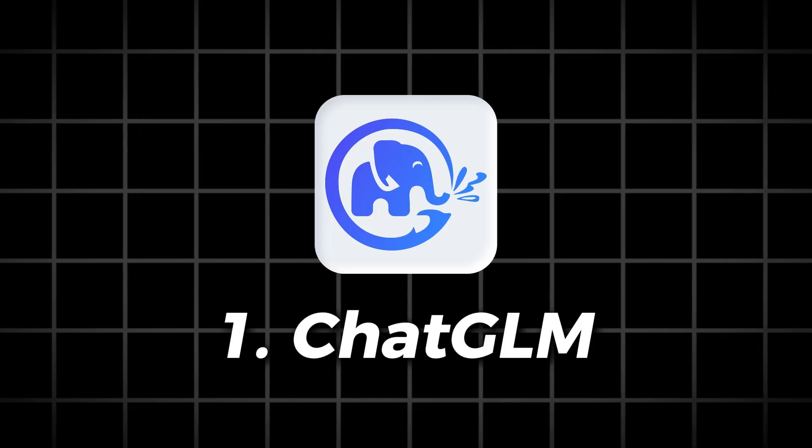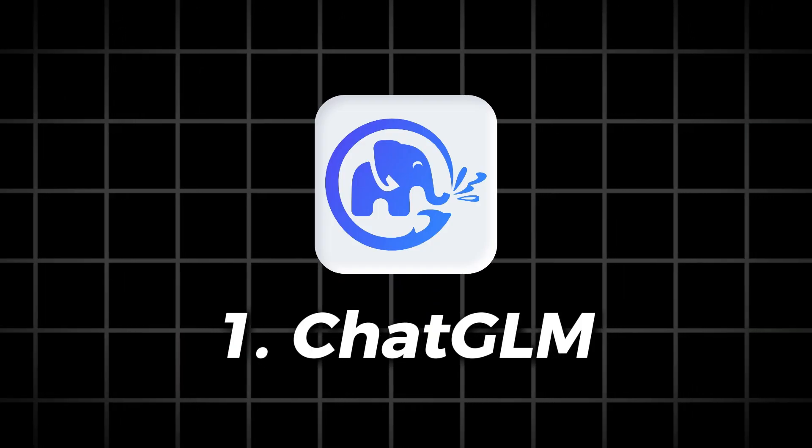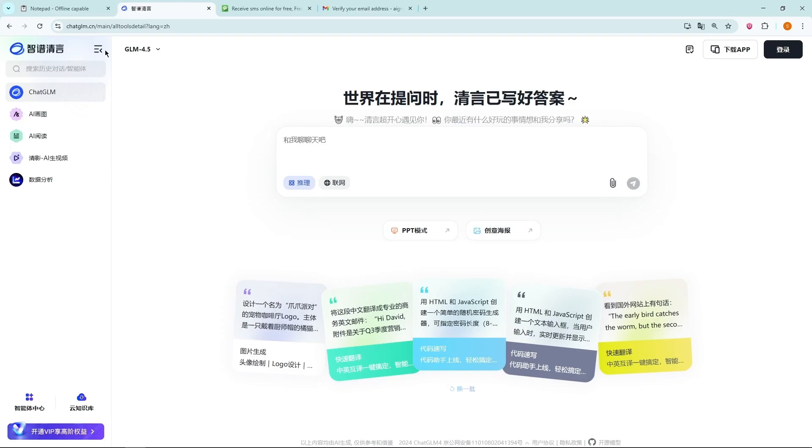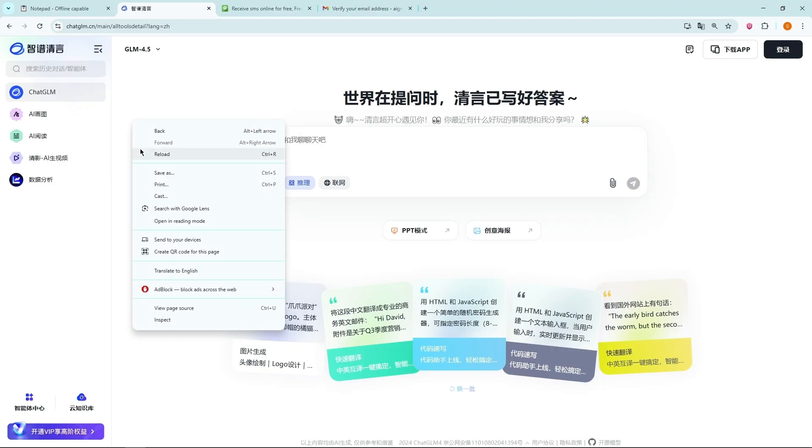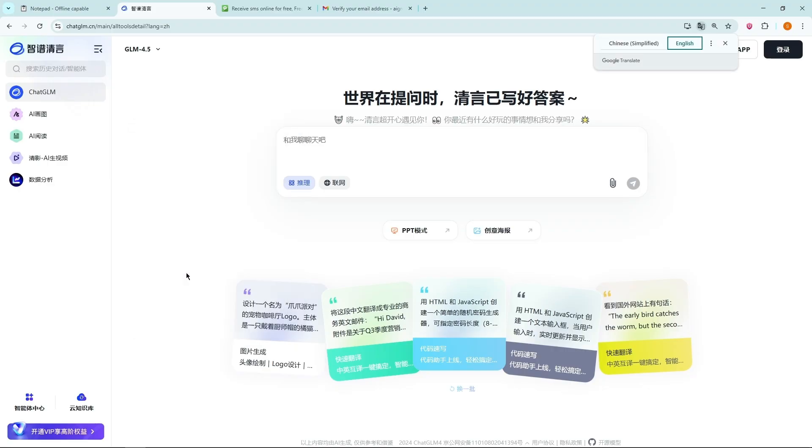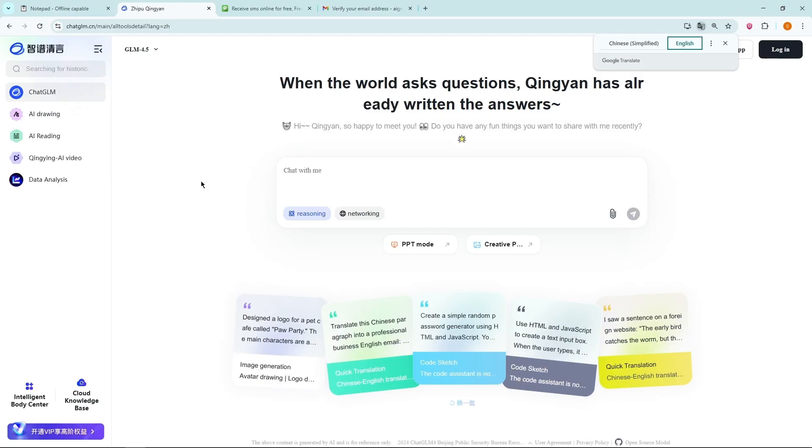First tool, ChatGLM. The first tool we'll try is ChatGLM. It's originally in Chinese, but don't worry. Just right-click anywhere on the page and select Translate to English.